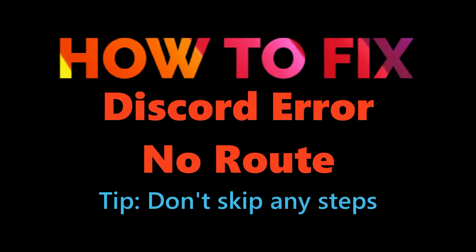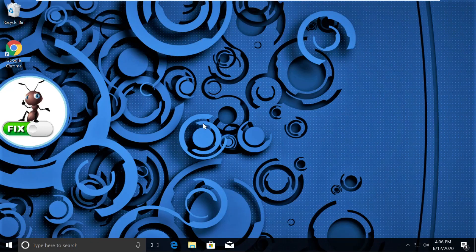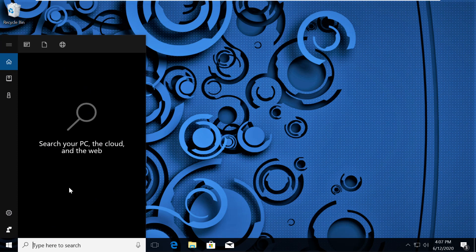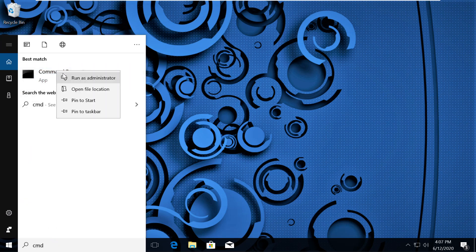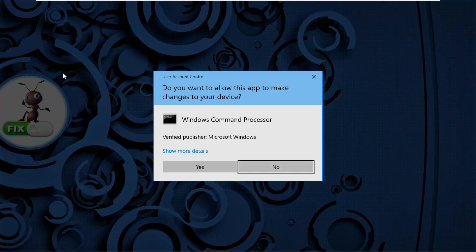Let's fix Discord error no root on Windows 10. In the first step, click on Search, type CMD. From the search results, right-click on Command Prompt and click on Run as Administrator.